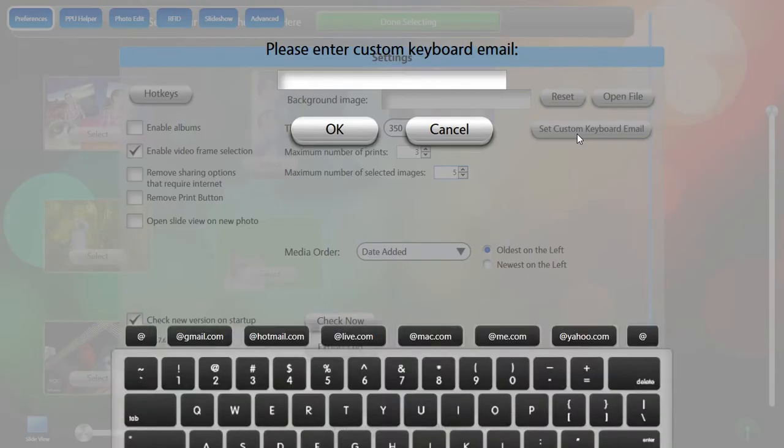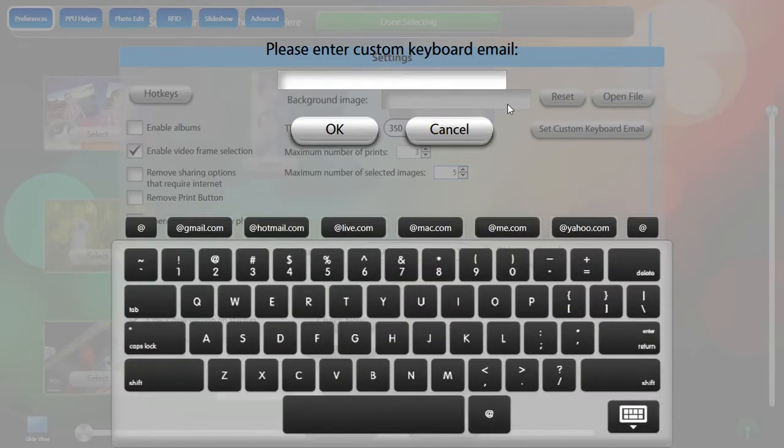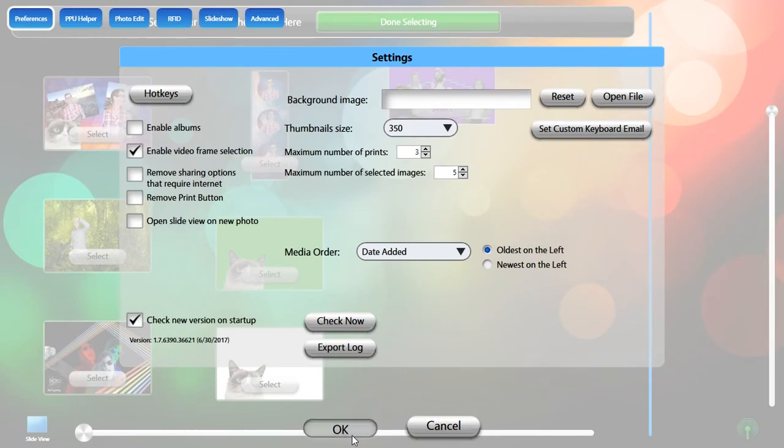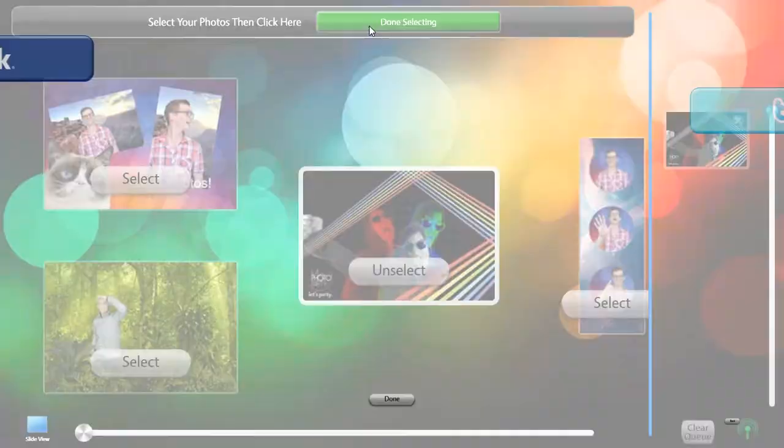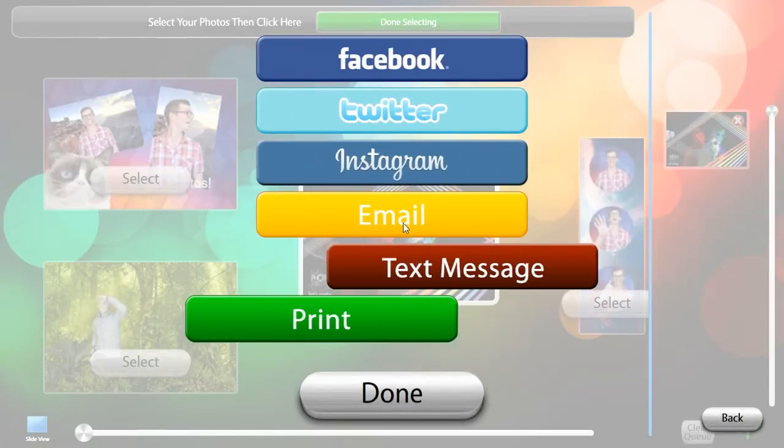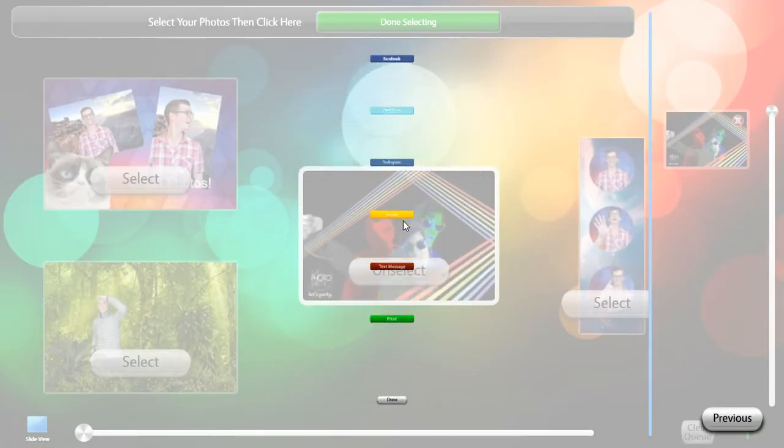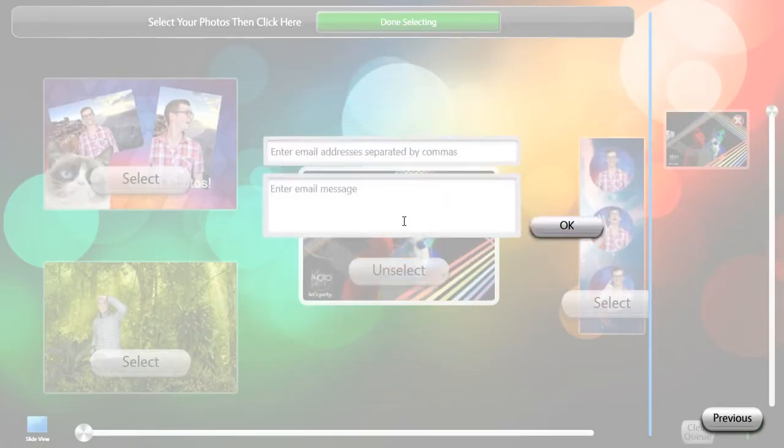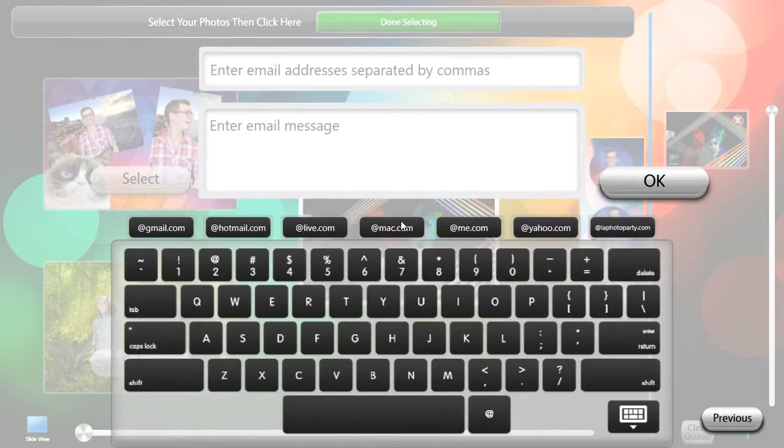With Set Custom Keyboard Email, you can add a custom email domain to the email share screen keyboard as a shortcut for your guests. This is handy in corporate events where a company email domain may be common.